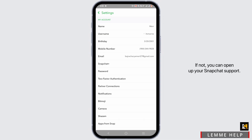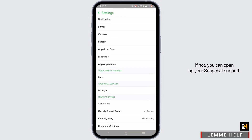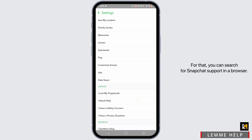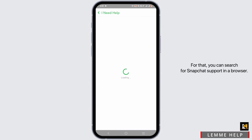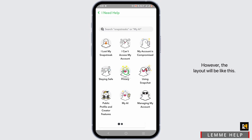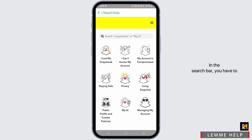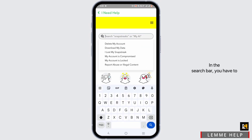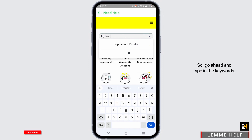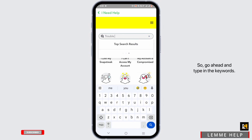If not, you can open up Snapchat support. You can search for Snapchat support in a browser — the layout will look like this. In the search bar, search for 'trouble logging in' and go ahead and type in the keywords.